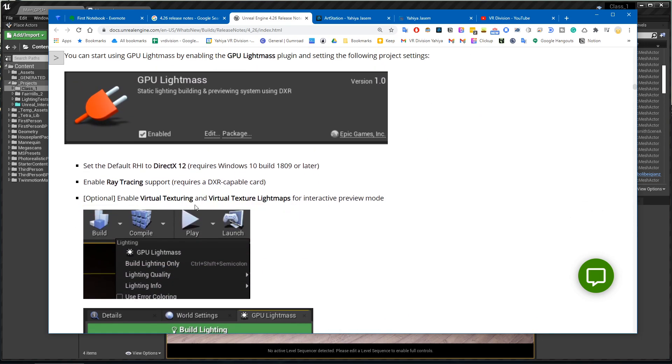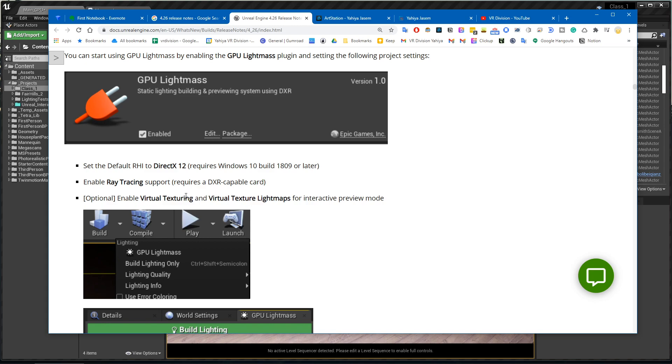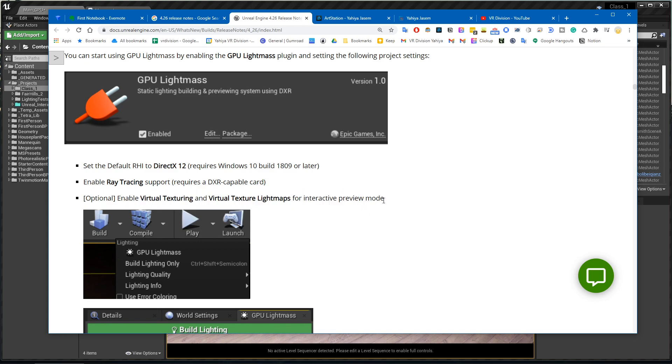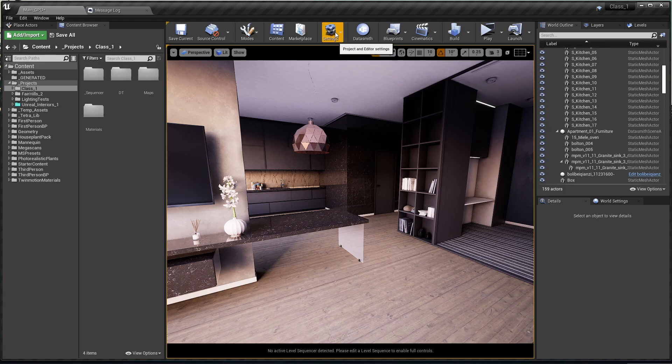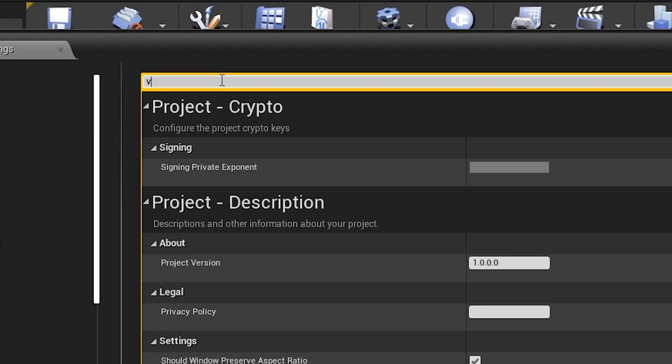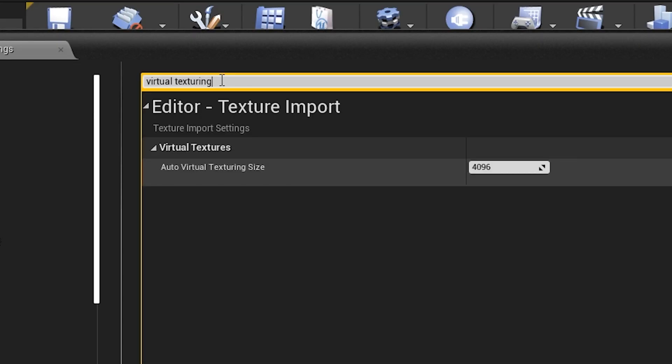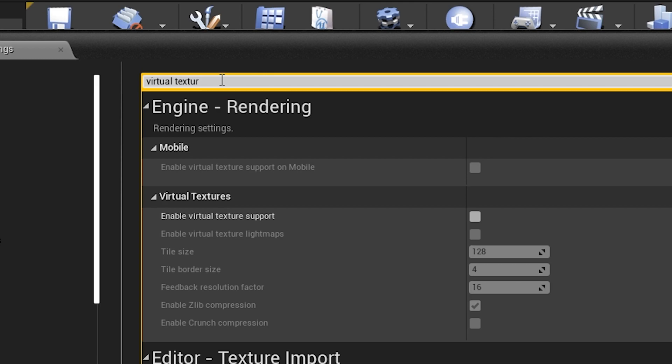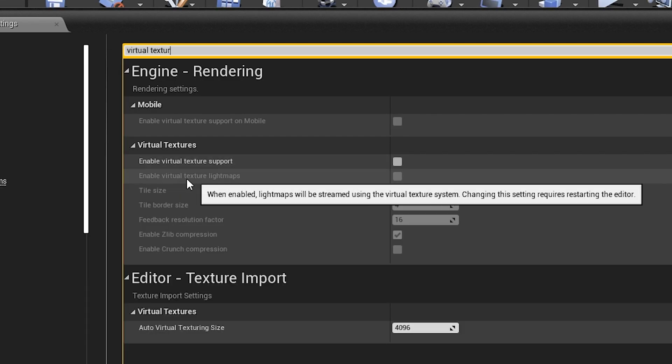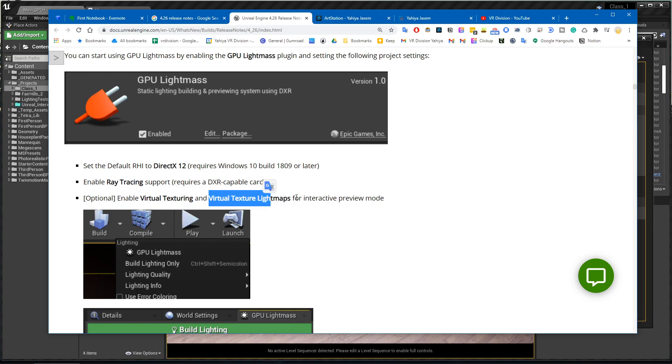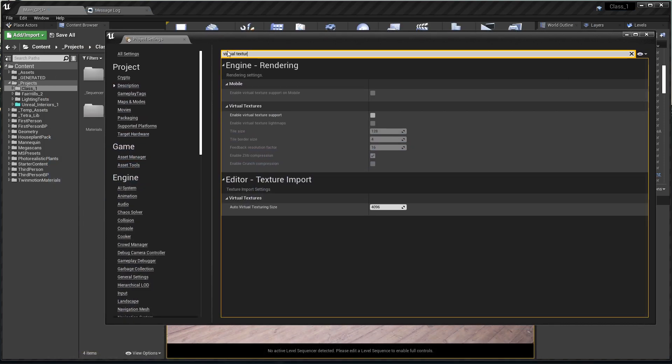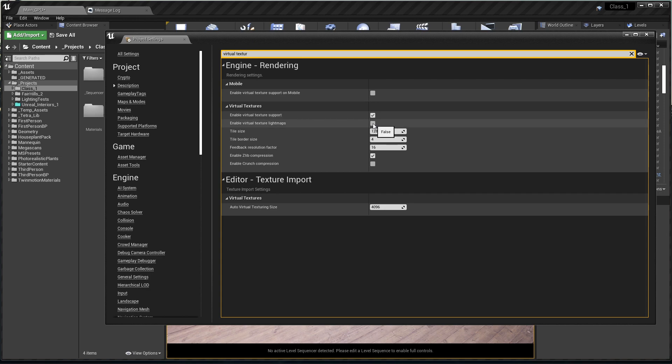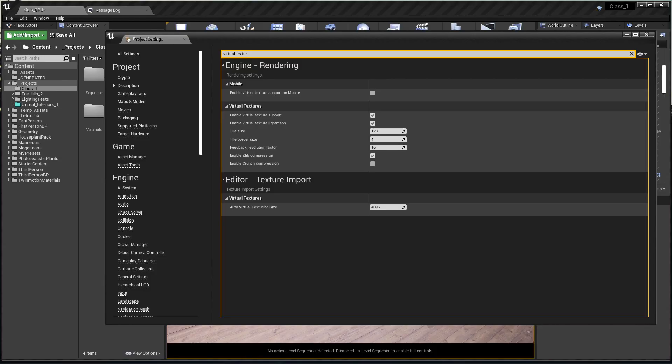To enable virtual texturing, we can do that from the project settings. We need to search here in the project settings for virtual texturing, enable it, and also enable the light maps option.